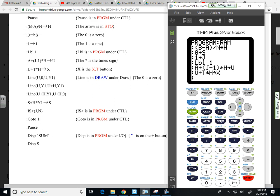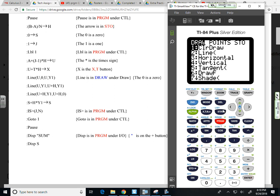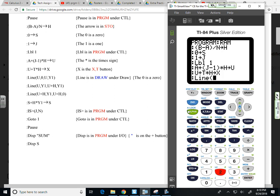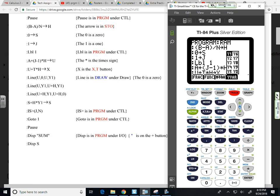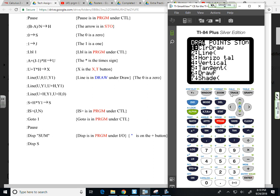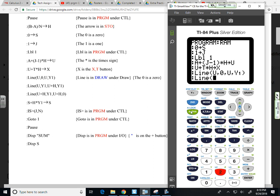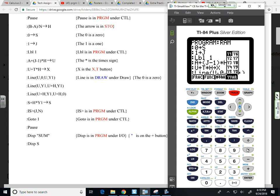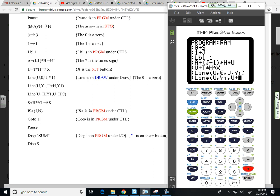So program, oh, sorry, not program, draw, second program. We want line, so option two, U, comma, zero, comma, U, comma, Y1, alpha trace Y1, second program, option two, U, Y1, U plus H, comma, Y1.